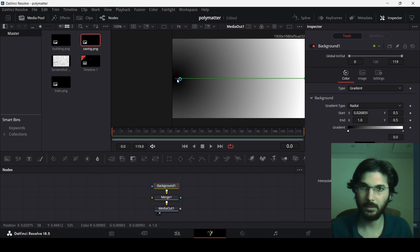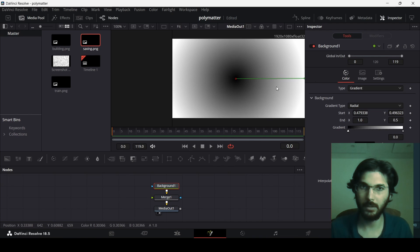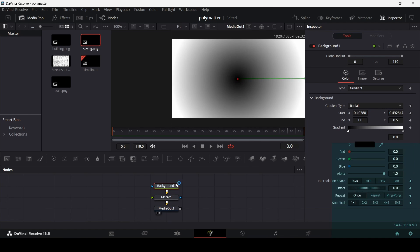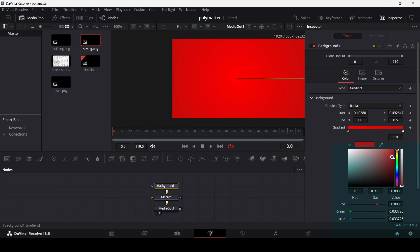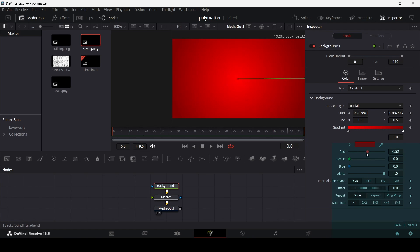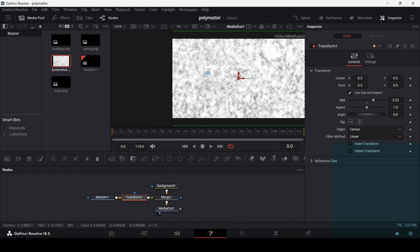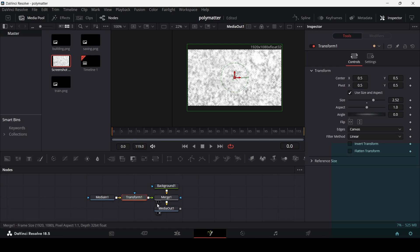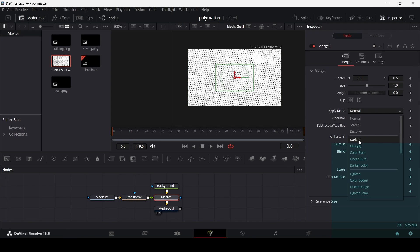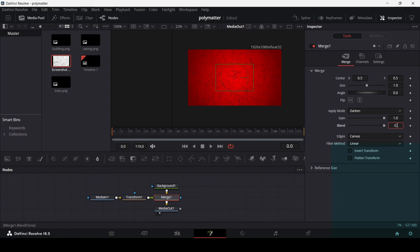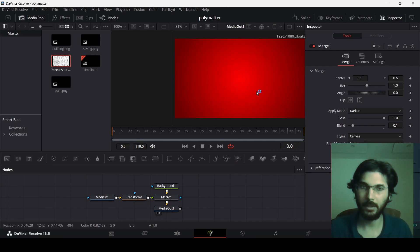Drag the gradient center in and enable guides to do this more effectively. Change the color to a dark red. Now add the texture, connect it to the merge, and add a transform node to scale it so it fits the whole screen. Click on merge one, go to apply mode, and change it to darken. Also change the blend to 0.1.